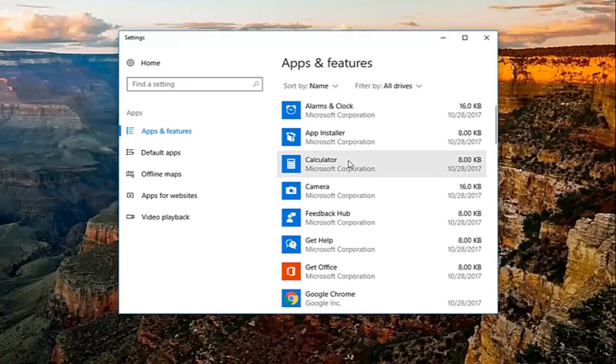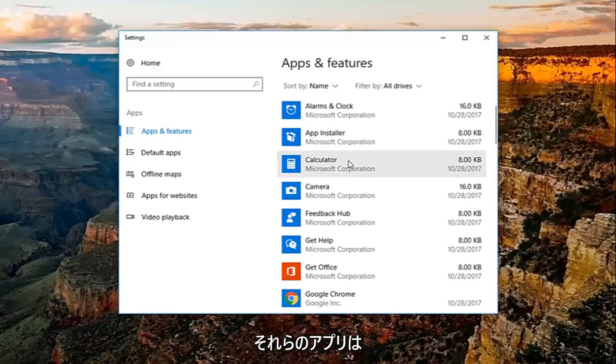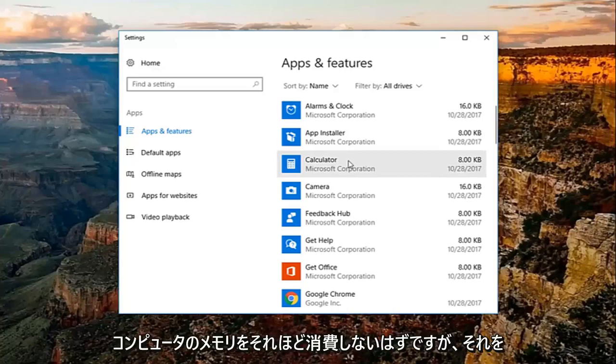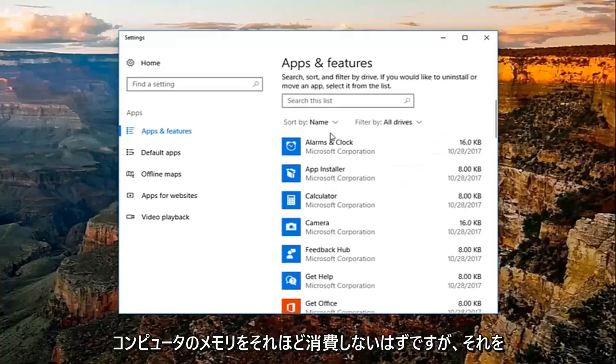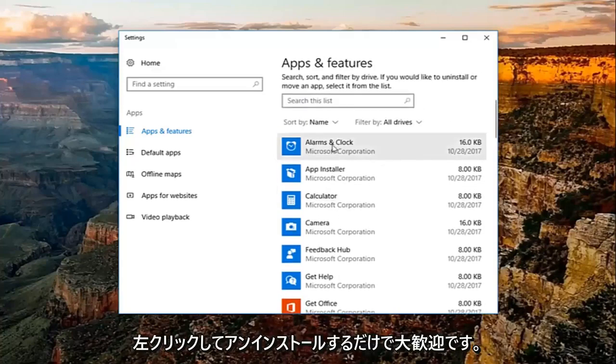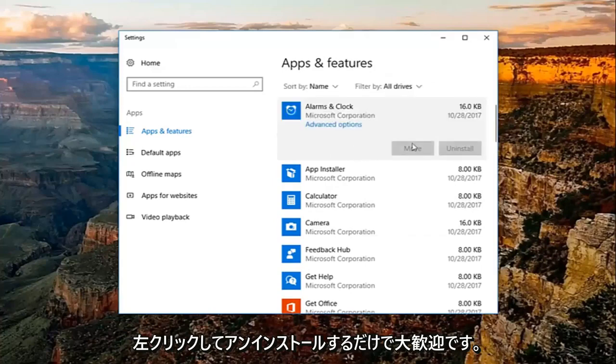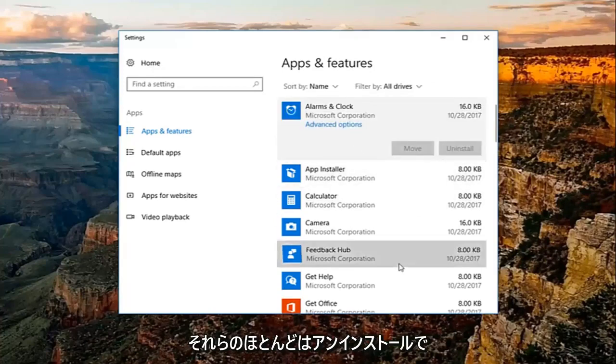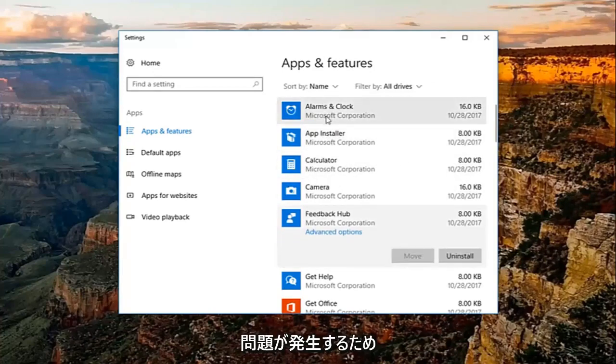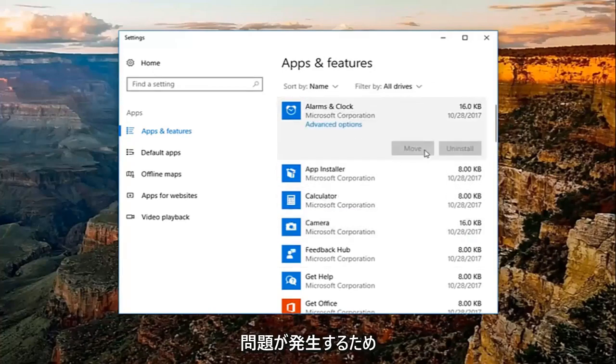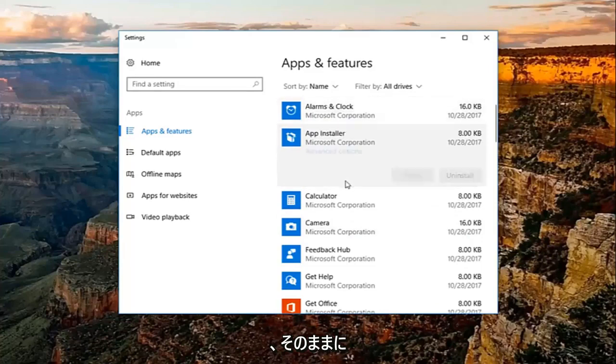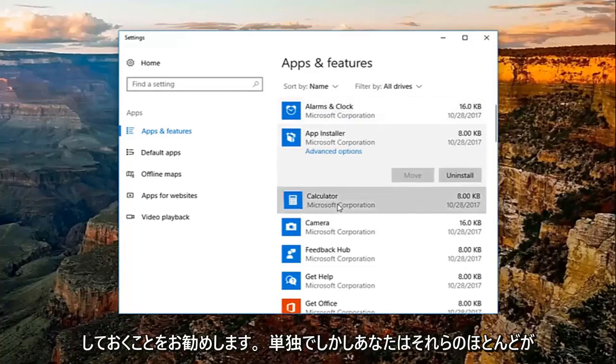Now, most of them should be Microsoft Corporation, because a lot of them are built-in apps. Those should not take up that much memory on your computer, but you're more than welcome to just left click on it and then uninstall. For most of them, some of them are going to have some issues with uninstalling, and I'd recommend just leaving them alone.